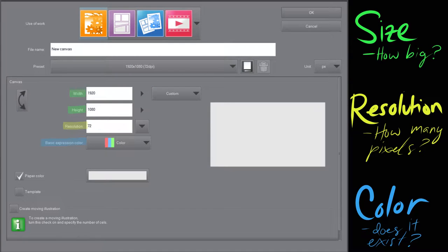Hi guys, it's Risa, and today I have a tutorial for you about how to set up a document so you can draw stuff on your computer.